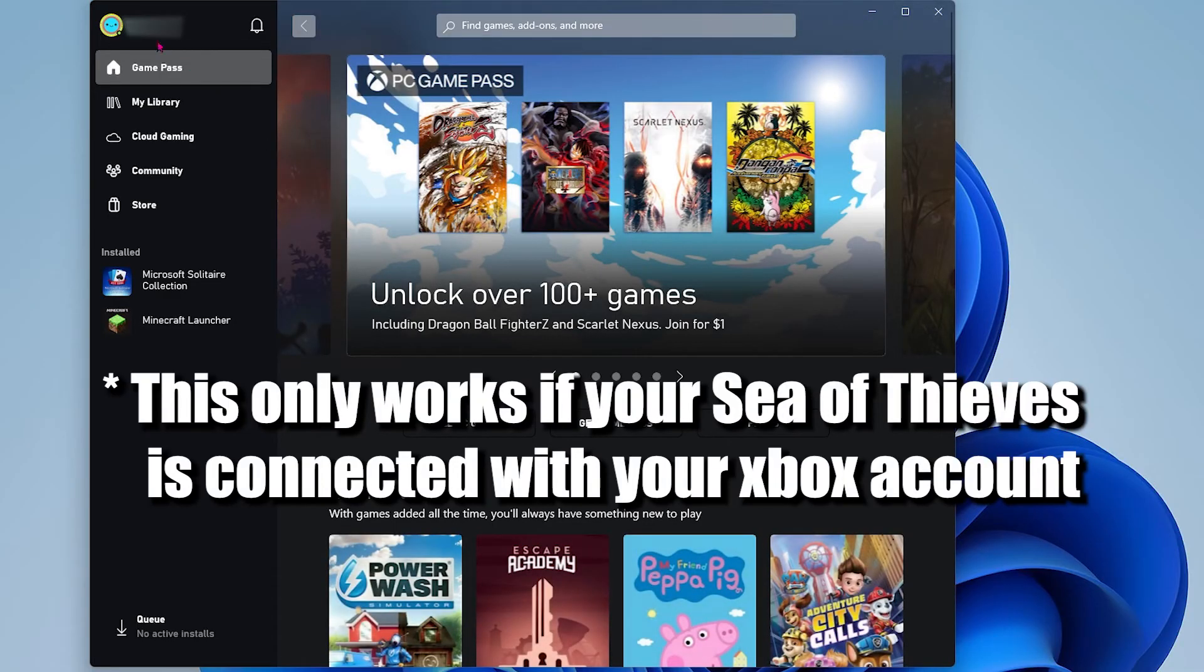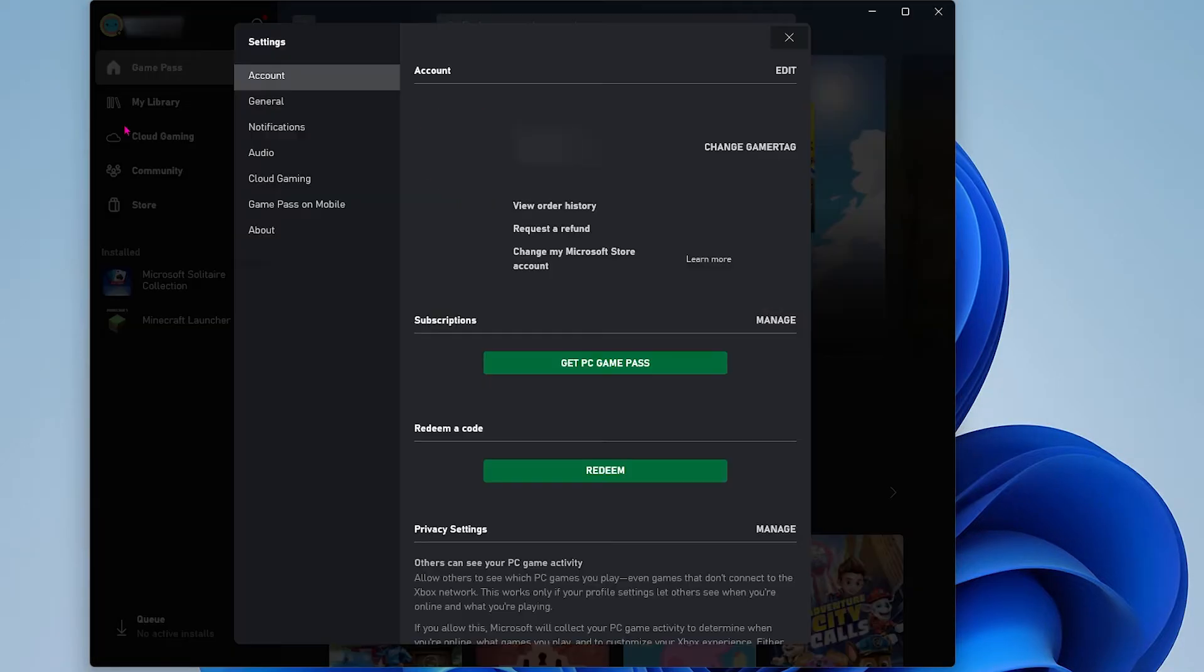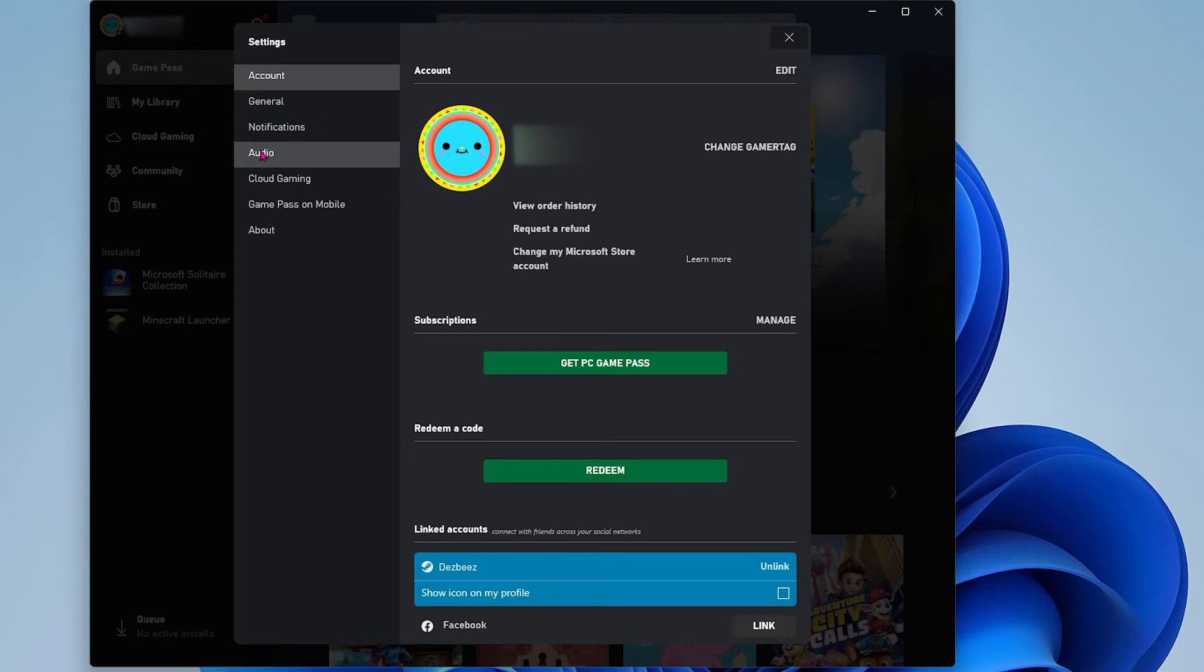Open up your Xbox app and click on your profile picture. Go down to where it says settings and click on it.